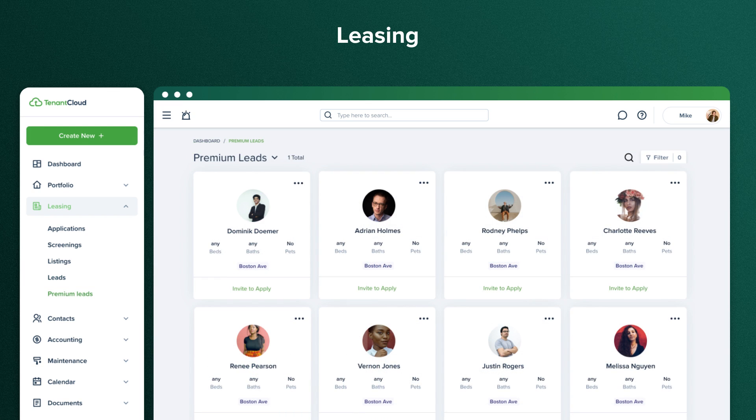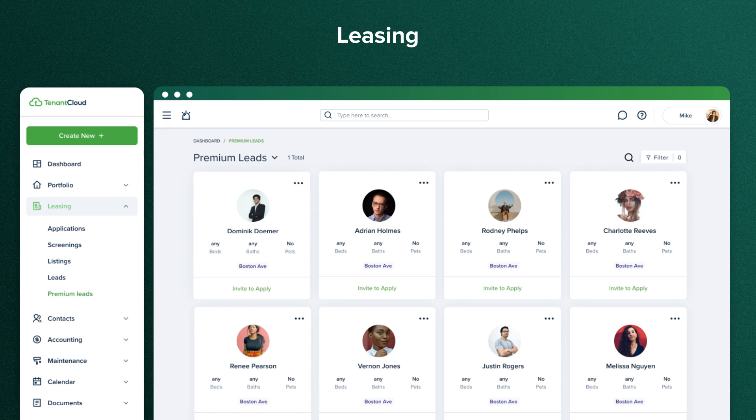Premium leads are tenants looking for a rental whose search criteria correspond to your vacancy. Tenant Cloud automatically finds this match and it appears on this page, so all you have to do is click Invite to Apply.